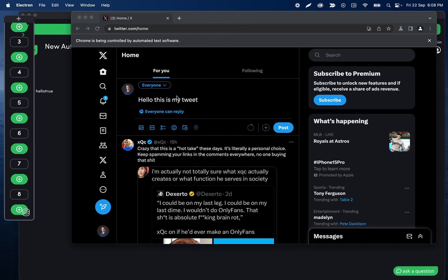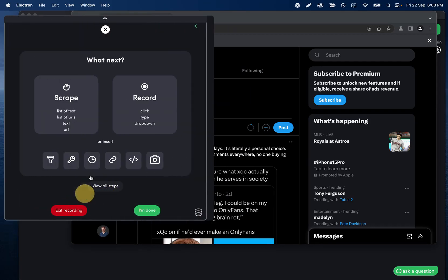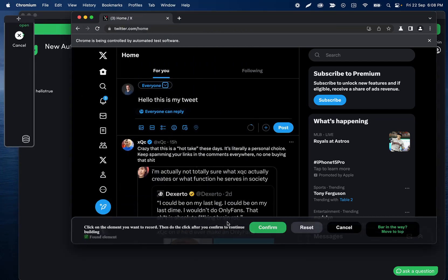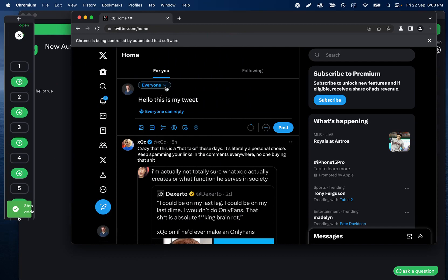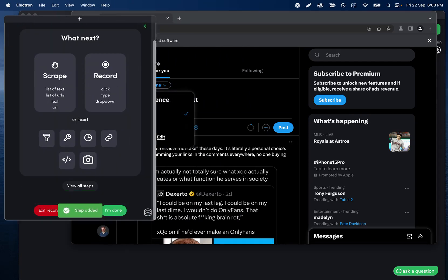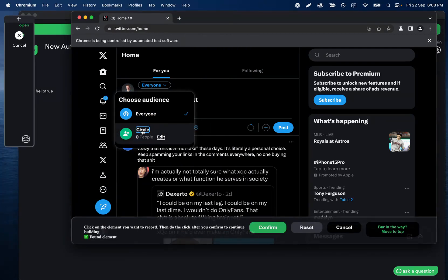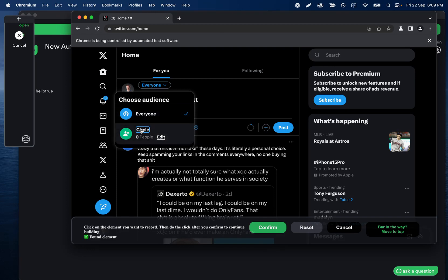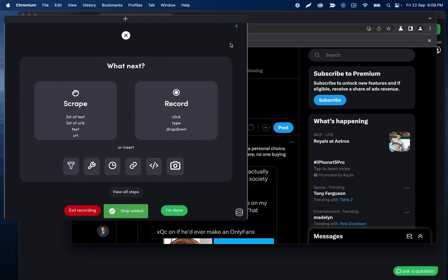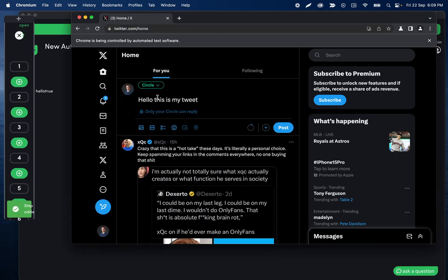That should be it for uploading. Now let's record our click steps of that drop-down — we're going to click this chevron icon, confirm, do that click ourselves, and then record another click step to select 'circle.' This is another opportunity for 'find by text.' If the audience you wanted to post to wasn't always the first one, you can use 'find by text' to make sure it selects the correct one when the drop-down opens.